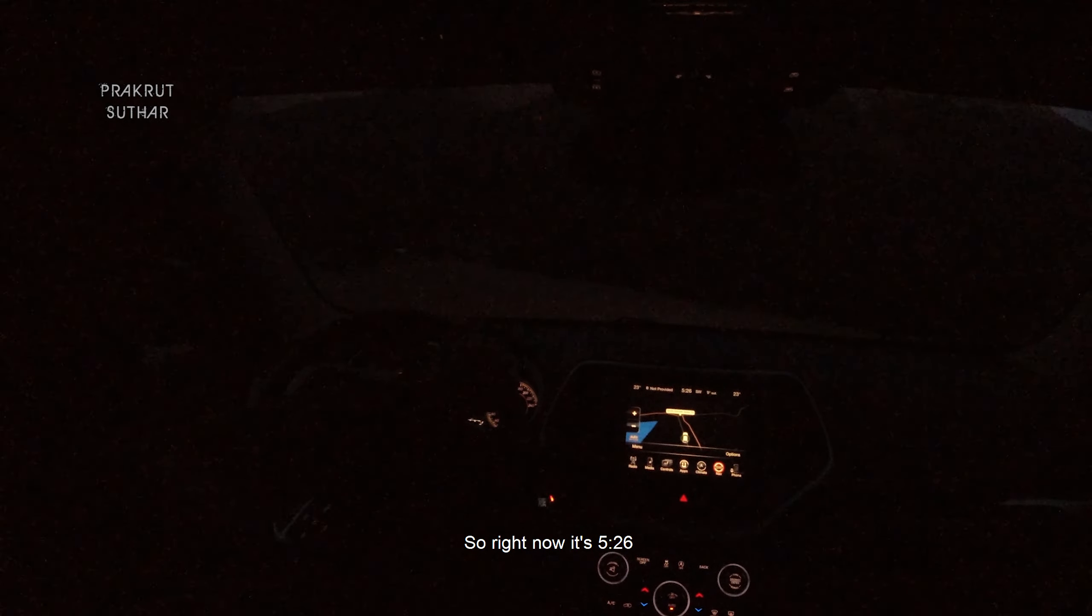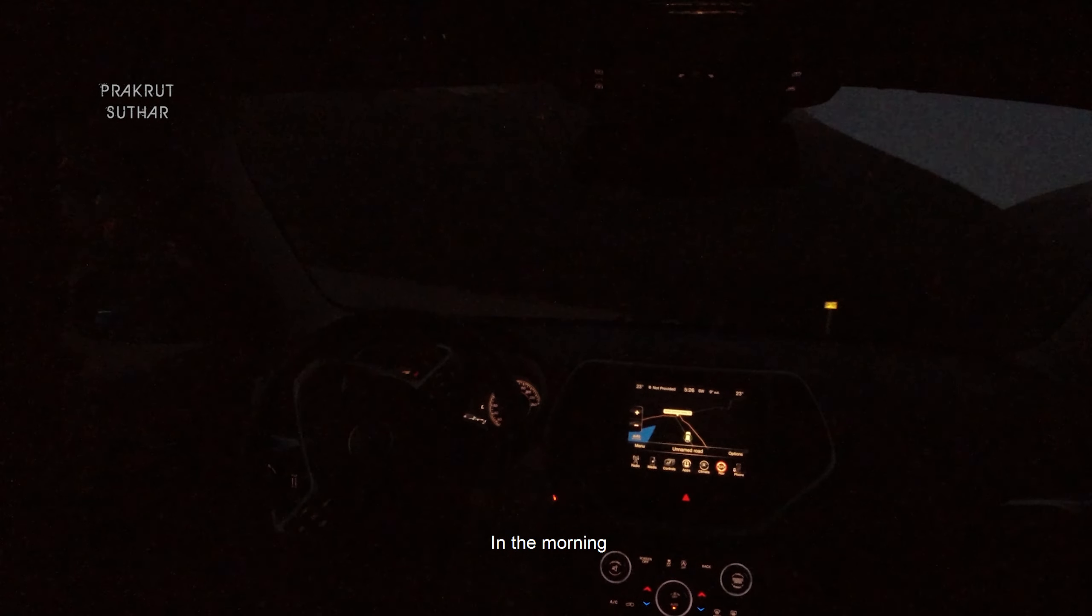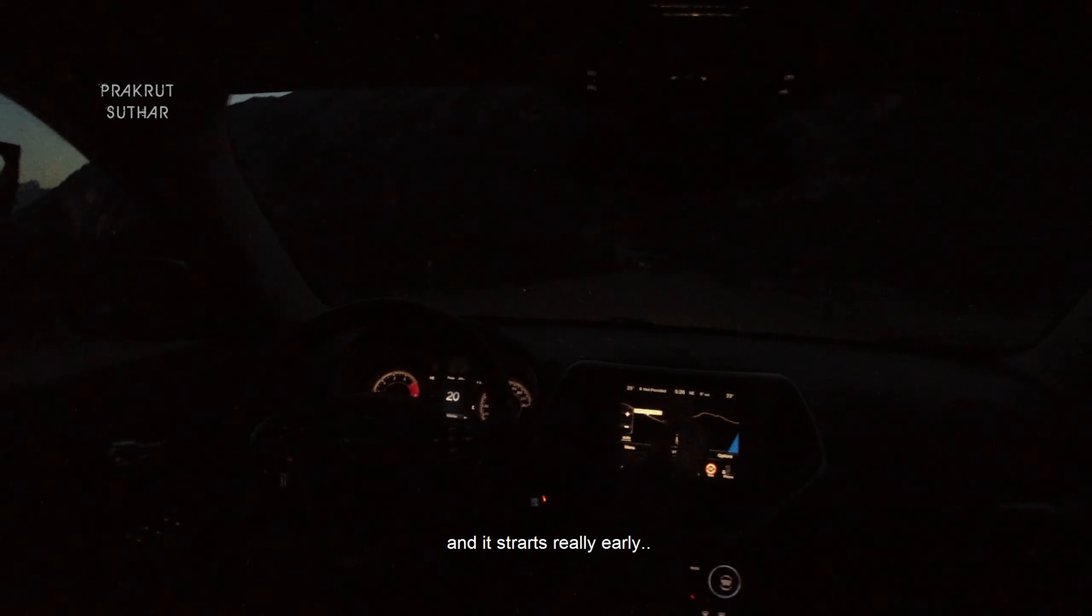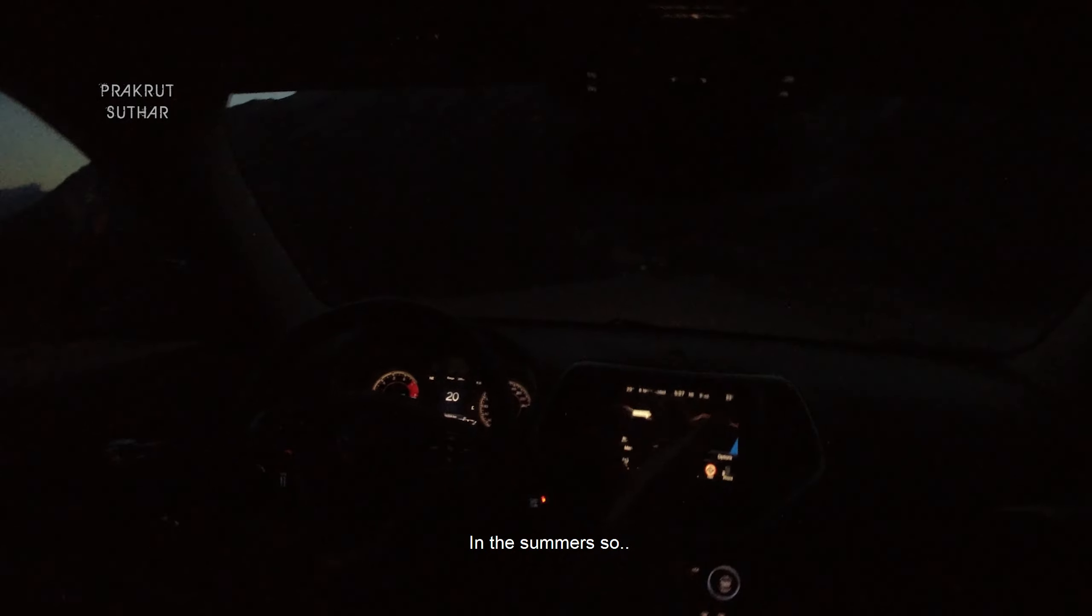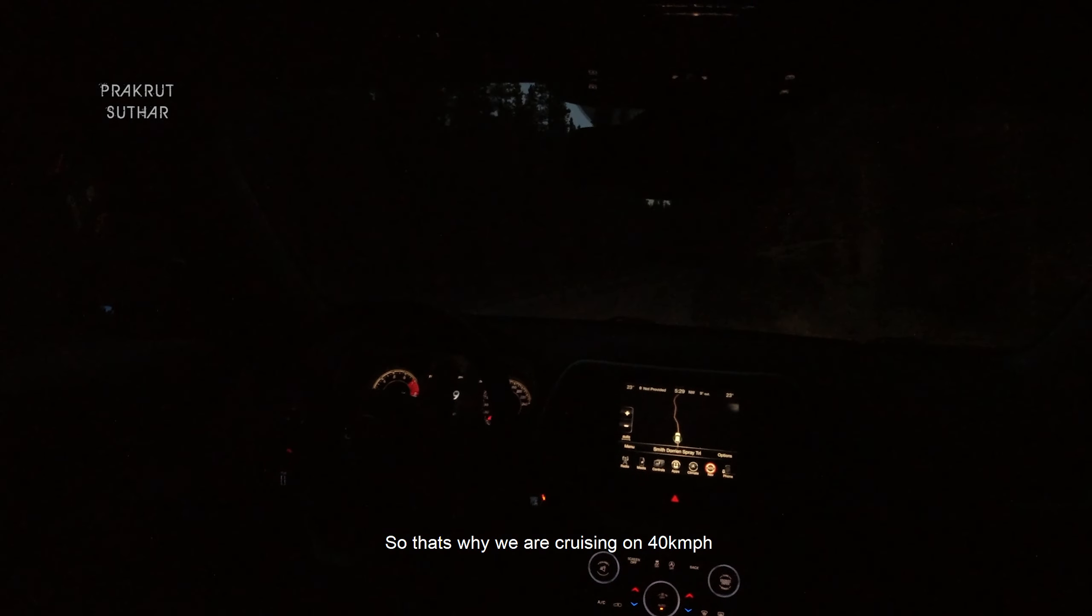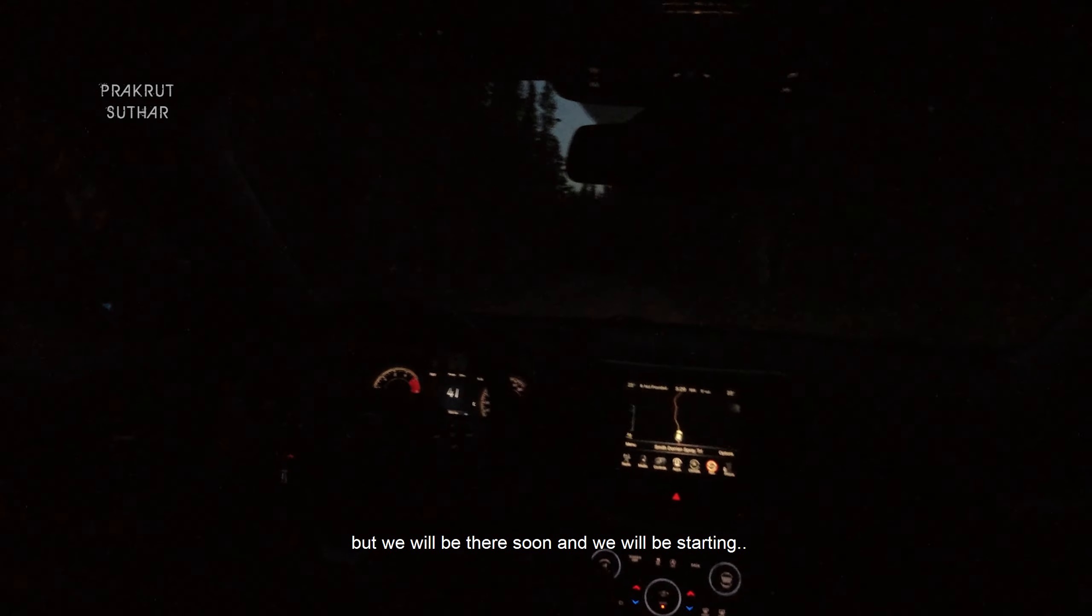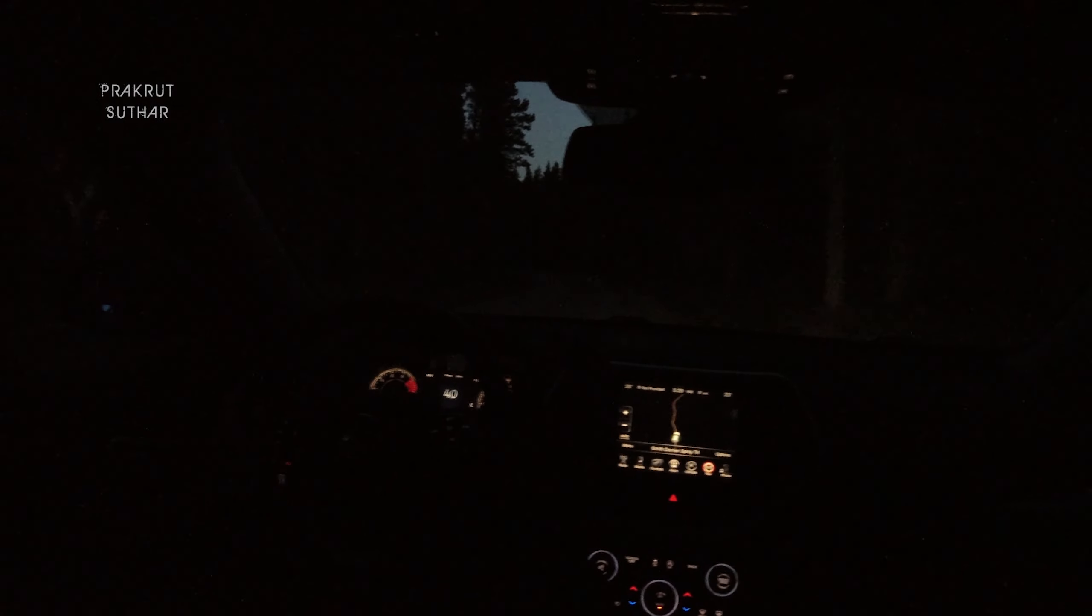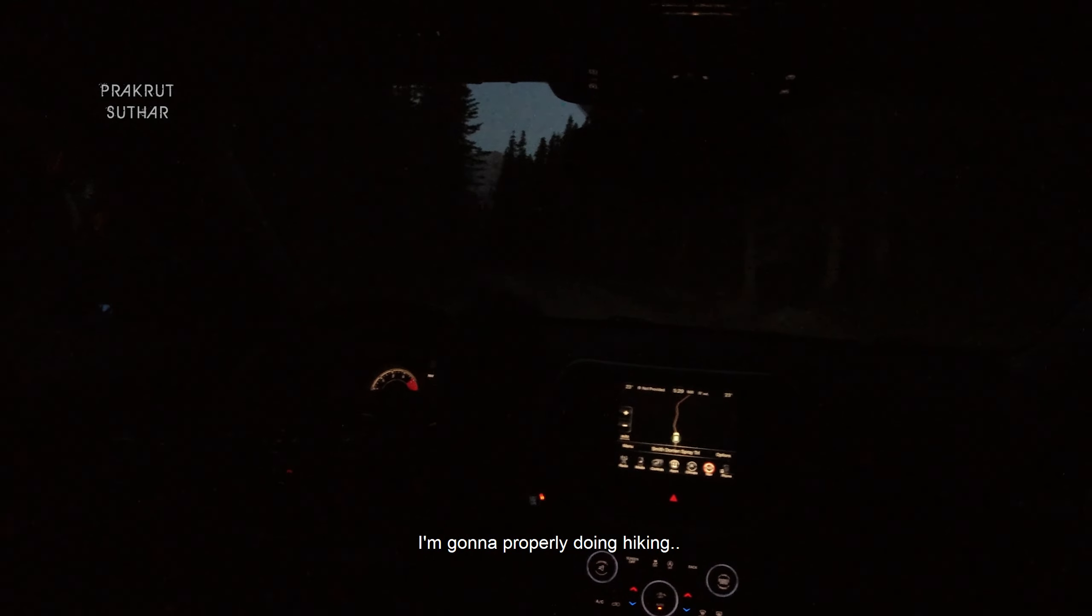So right now it's 5:26 in the morning. Here, day ends really late and it starts really early in the summers. The road is not that good, so we are cruising at 40. But we will be there soon and we will be starting to climb the mountain. Finally, after so long, I'm gonna properly do a hike.